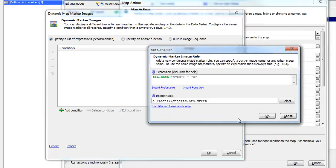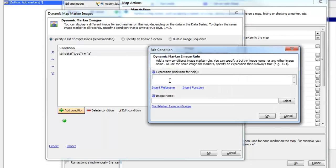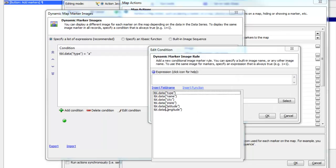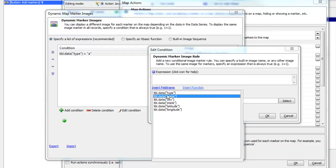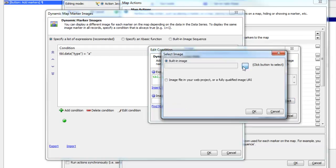Then let's add another condition for type equals B, and I'll choose a red ball for that.